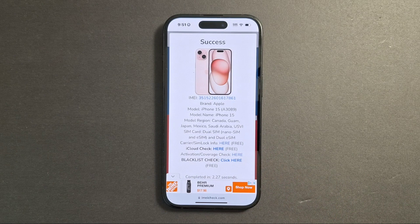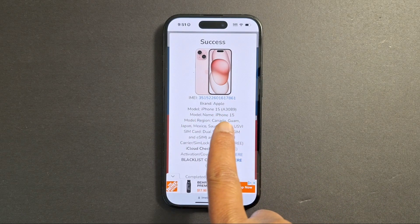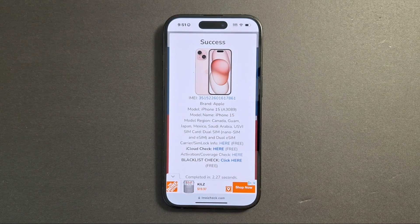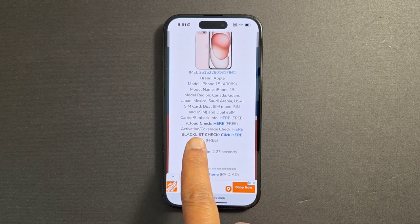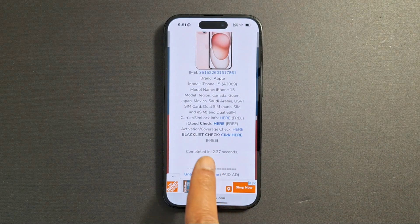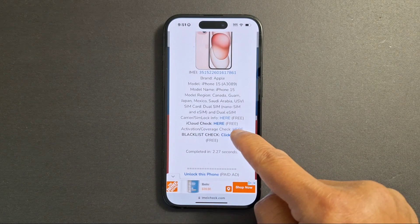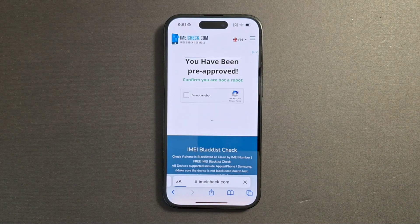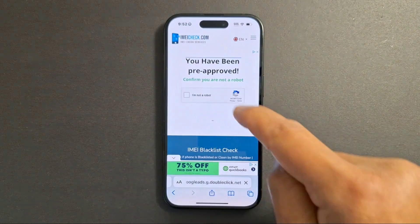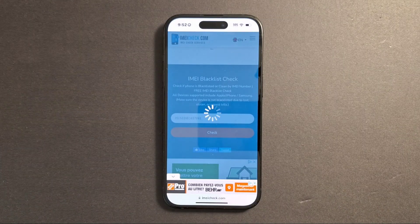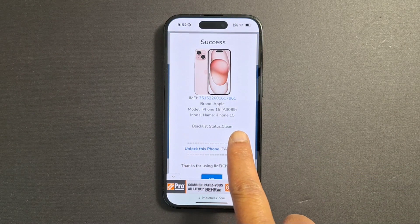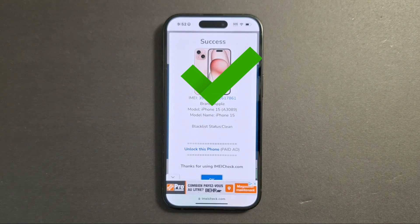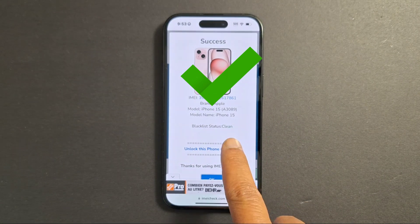You will get all the necessary information about your iPhone — the brand, the model, and so on. If you want to check iCloud, you can press here, or for blacklist check just press 'Click here — Blacklist.' Complete the 'I'm not a robot' verification, then it runs the IMEI blacklist check.